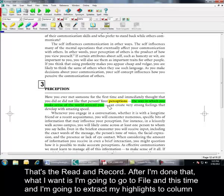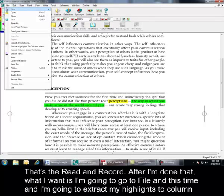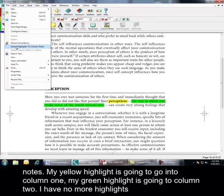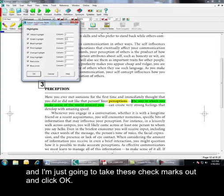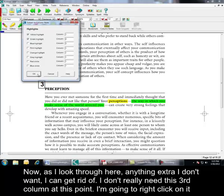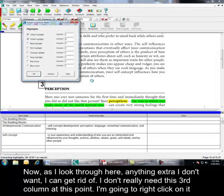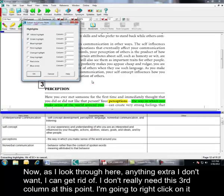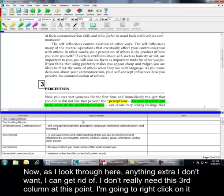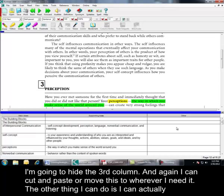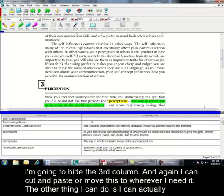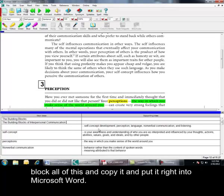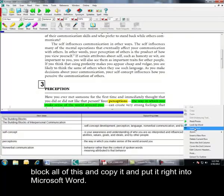After I'm done that, what I want to do is I'm going to go to file. And this time I'm going to extract my highlights to column notes. My yellow highlight is going to go into column one. My green highlight is going to column two. I have no Mahara highlights. So, I'm just going to take these check marks out. And click OK. Now, as I look through here, anything extra I don't want, I can get rid of. I don't really need this third column at this point. So, I'm going to right click on it. I'm going to hide the third column. Okay? And again, you know, I can cut and paste or move this to wherever I need it. And the other thing I could do is I can actually select all of this and copy it and put it right into Microsoft Word.